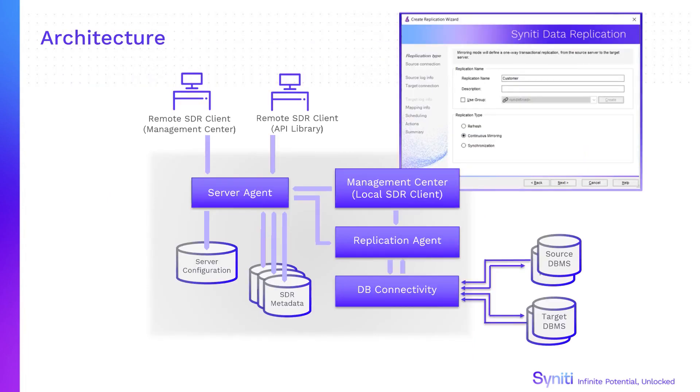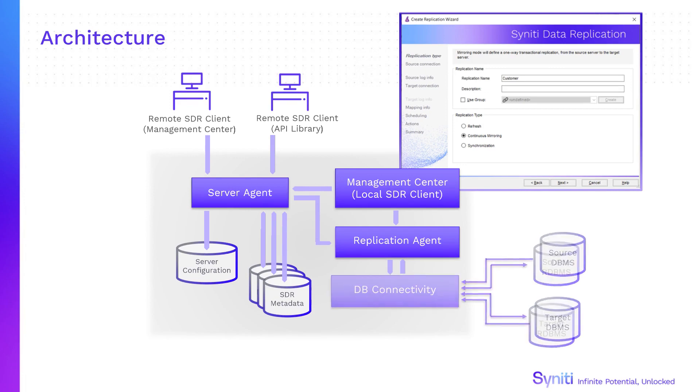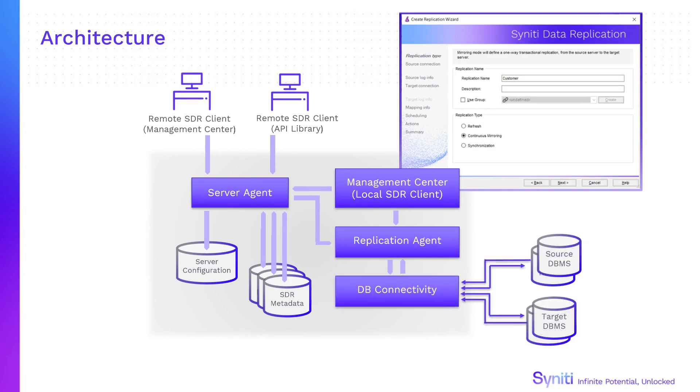For most databases, Syniti Data Replication uses widely available Windows .NET data providers to create connections to source and target systems.